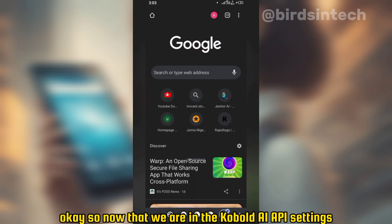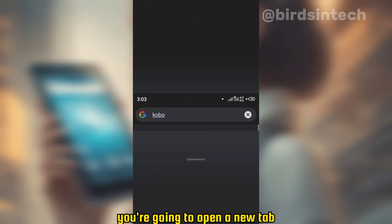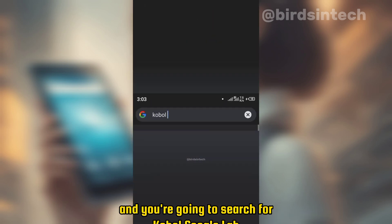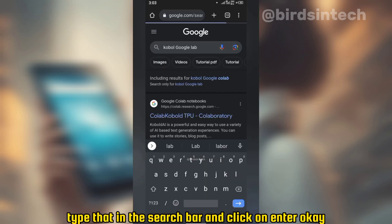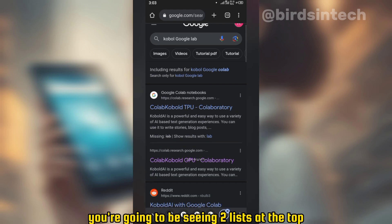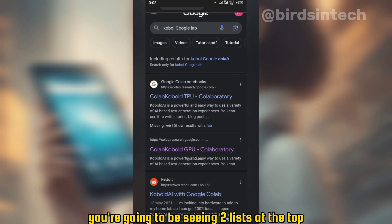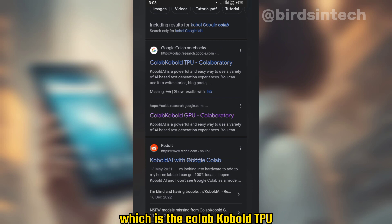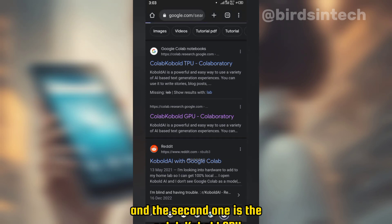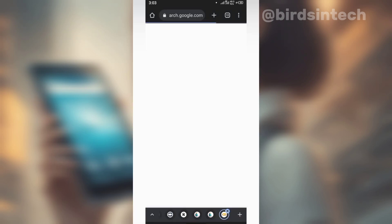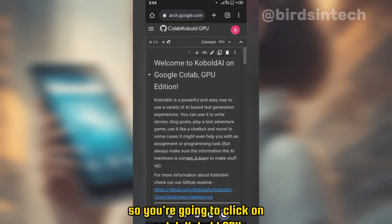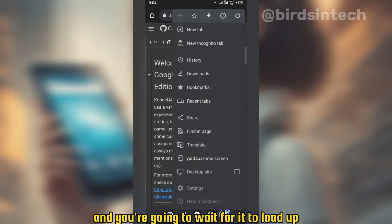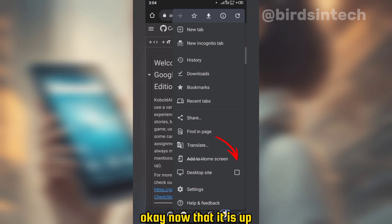Now that we are in the KoboldAI API settings, you're going to open a new tab and search for 'kobold google labs' in the search bar and click enter. In the search results you're going to see two listings at the top: the Colab KoboldAI TPU and the second one, the Colab KoboldAI GPU. In this video we are working with the GPU version, so click on Colab KoboldAI GPU and wait for it to load up.